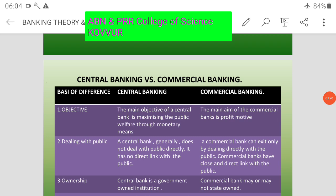The central bank is the leader of the money market. It has control and regulatory activities over the commercial banks. Commercial banks are working under the authority of the central bank in that country.